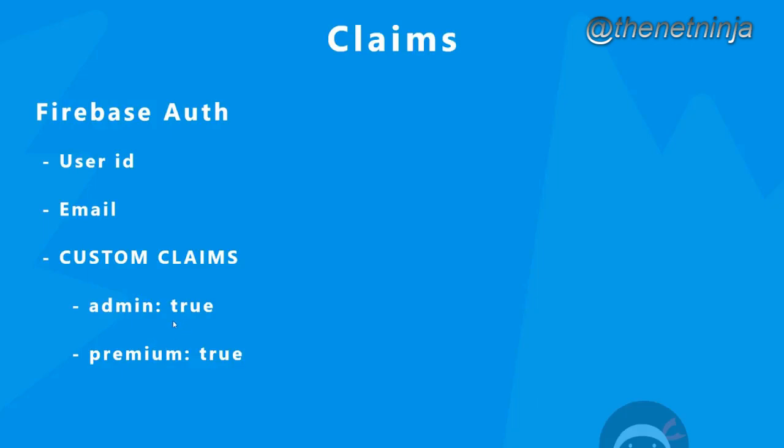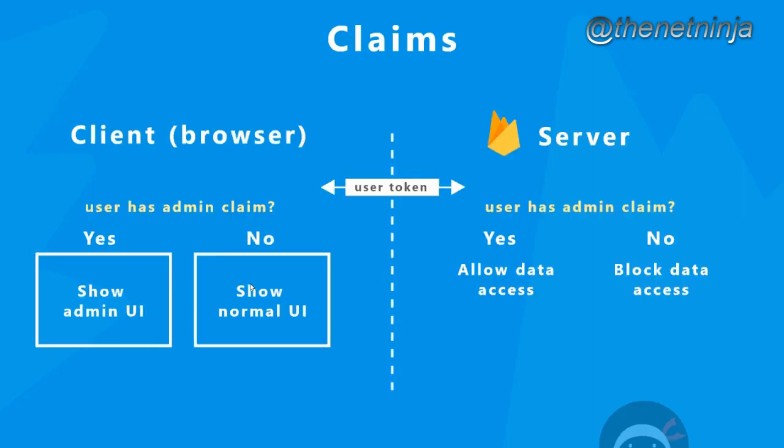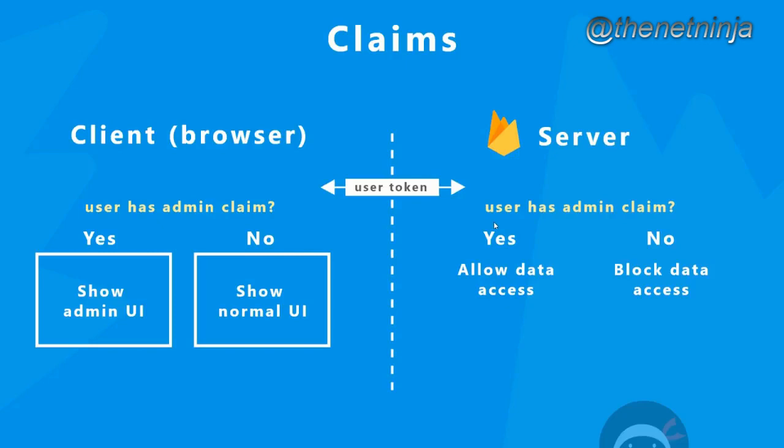The general idea is that we attach a custom claim to a user, for example this admin one. When we send the user token back and forth from client to server, we can access that claim both on the server and on the client. We could use that claim to either protect the database dependent on the claim value, or update the UI on the front end. For example, on the database we could restrict write access to only users with an admin claim of true. On the front end, we could show users with an admin claim of true a different UI.